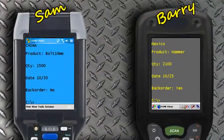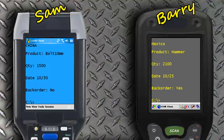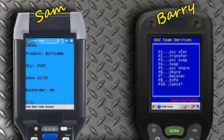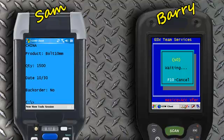Barry verbally agrees to take over Sam's session. Barry then presses the configurable hotkey on the screen. The default is CTRL-X. He then presses F1 to place his device into the Accept Transfer mode. The next screen on Barry's device displays the assigned session identifier, in this case S0.